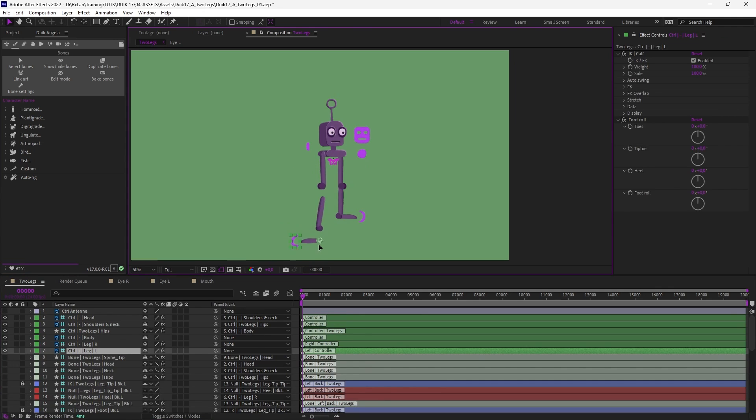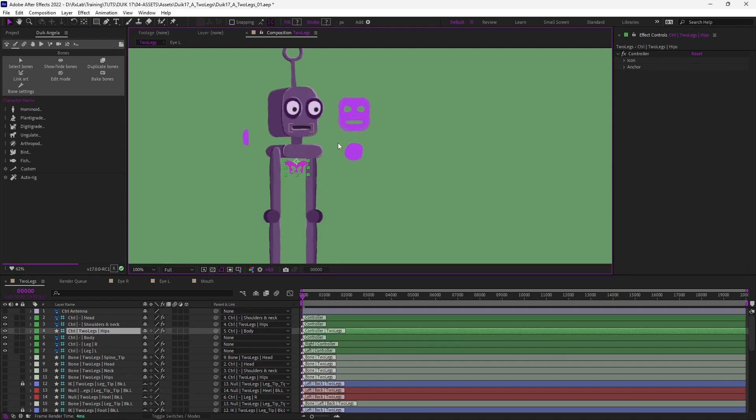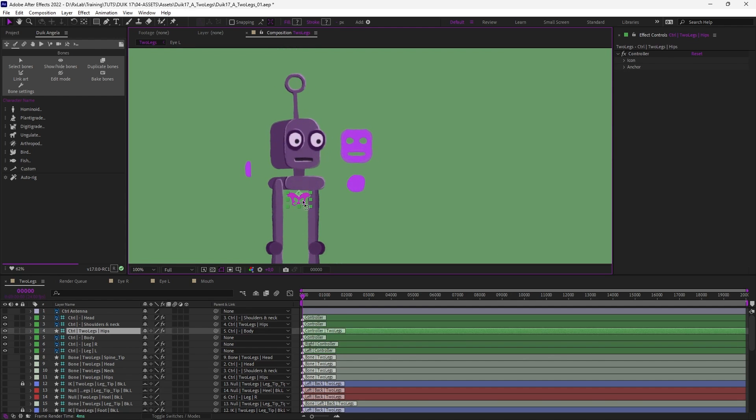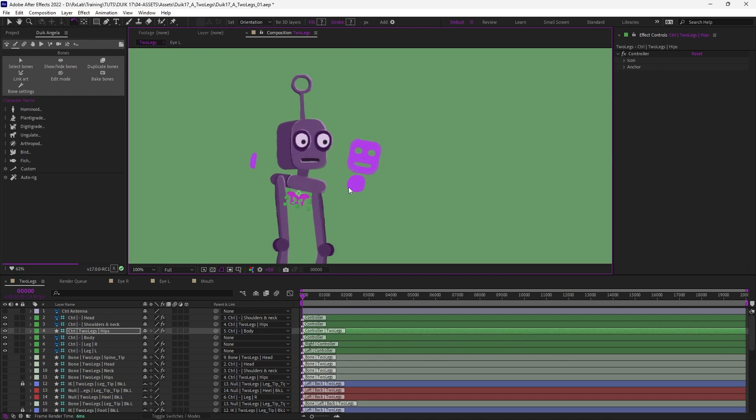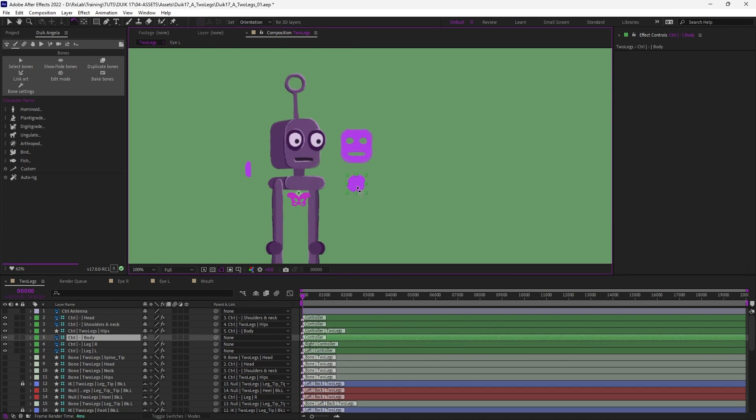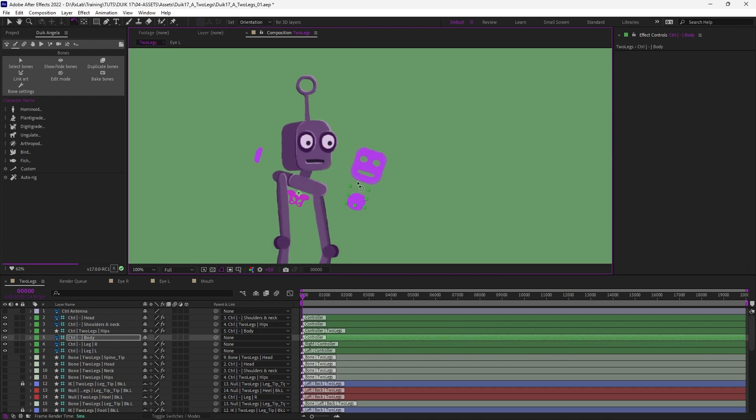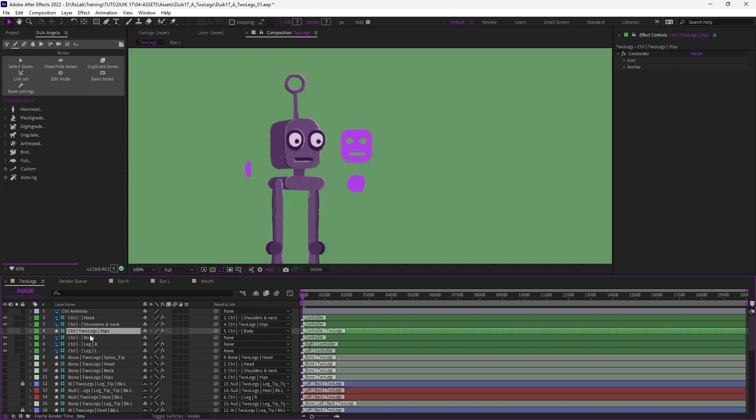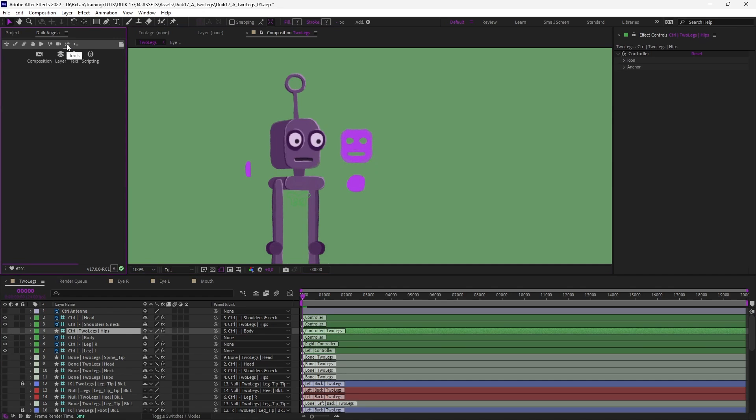The legs work but it's not stretchable yet but we'll see that later. And the body, Duik adds a hips controller which does exactly the same as the body controller we have here. So this controller we can just hide it and tell Duik this is not a controller anymore, it's another type of layer.